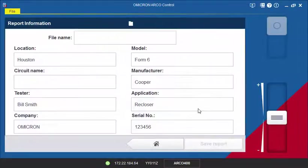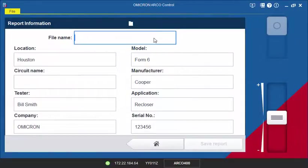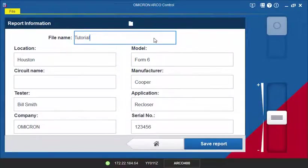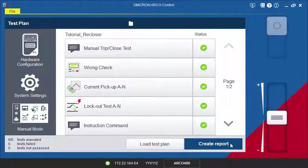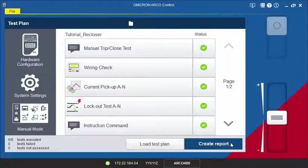Once you have entered a file name and filled in any additional report information, hit the Save Report button to generate an HTML and XML test report. This report will be stored in the Report folder defined in the Folder Selection screen.